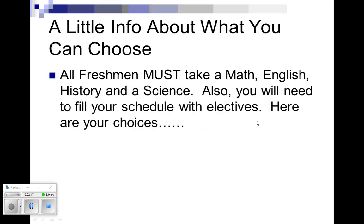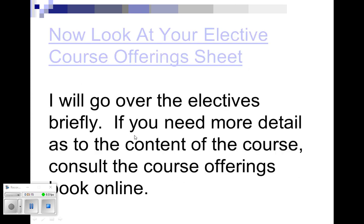So now, what about the information which you can choose? All the freshmen at Ross High School have to take a math class. You'll either be taking algebra or geometry. You have to take an English class, there's only one of those offered, it's English 9 and you'll all be taking that. You have to take world history and you have to take a science class, that's either going to be physical science or biology. And I'll get into that in a little bit. You also need to fill up your schedule with electives.